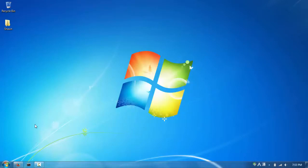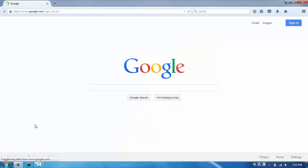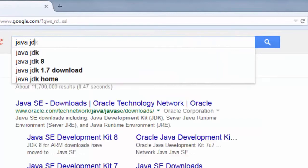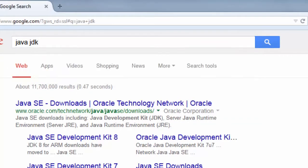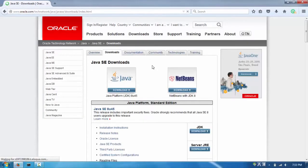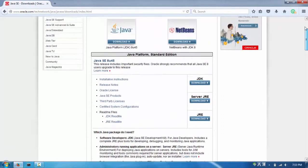Open your internet browser and type in 'Java JDK' and hit Enter. Java JDK stands for Java Development Kit, and that's what we need to get Java installed on our computer. In the search results, click the first result which says www.oracle.com, and you'll be brought to that screen.